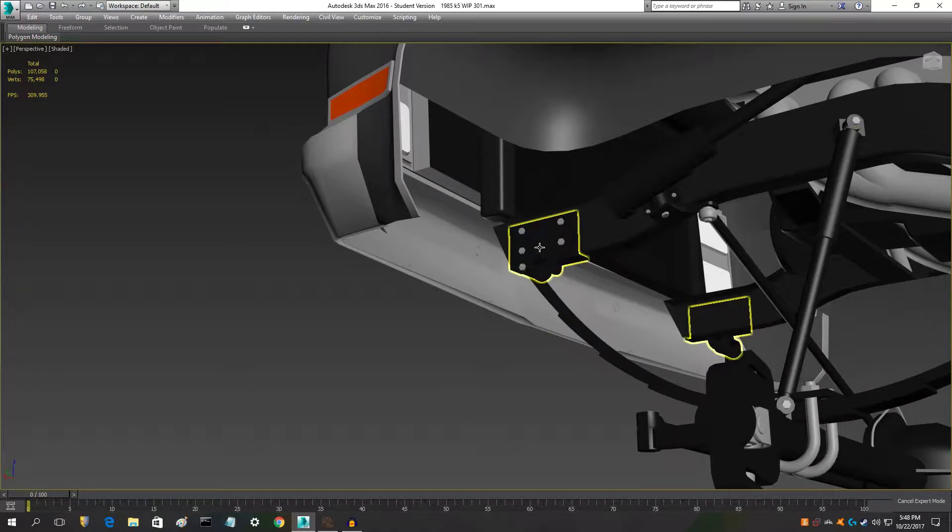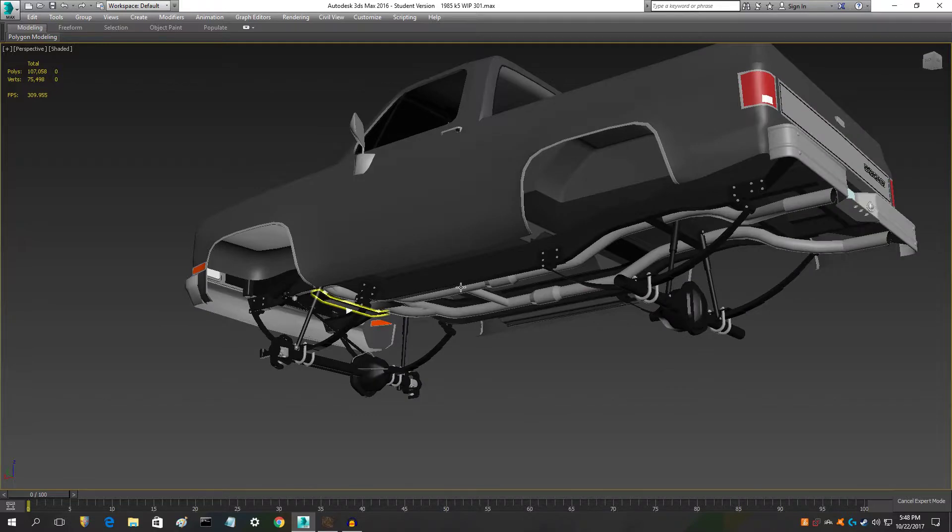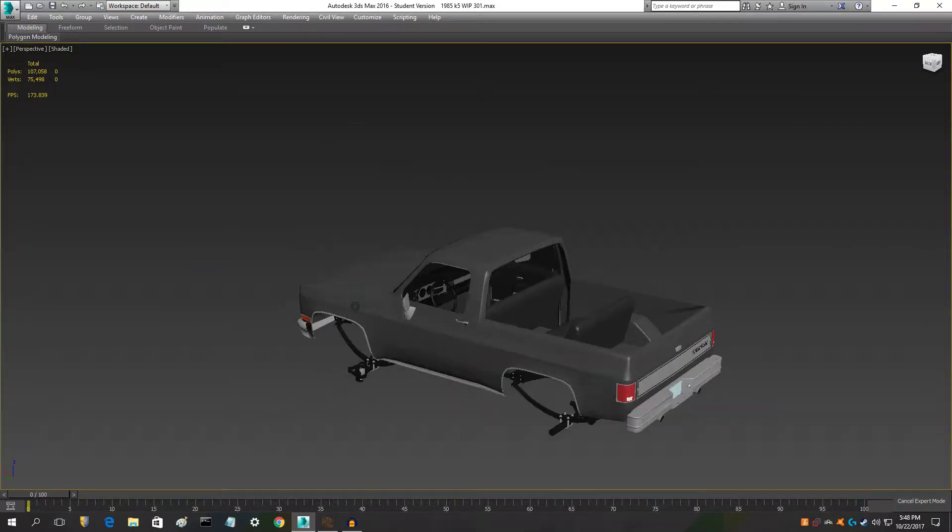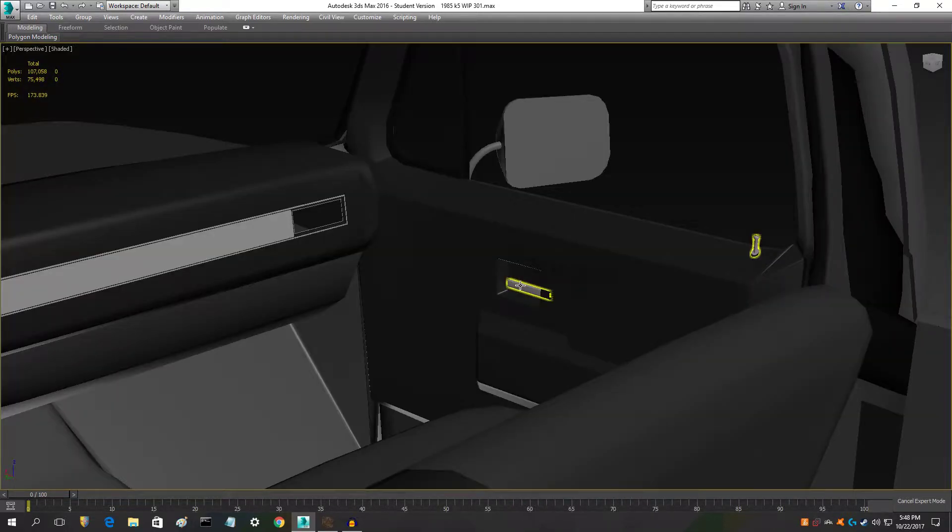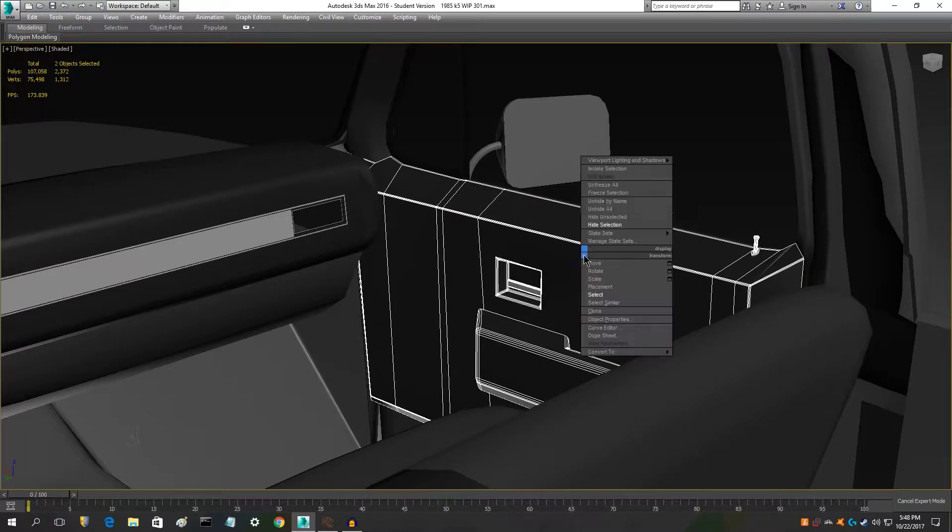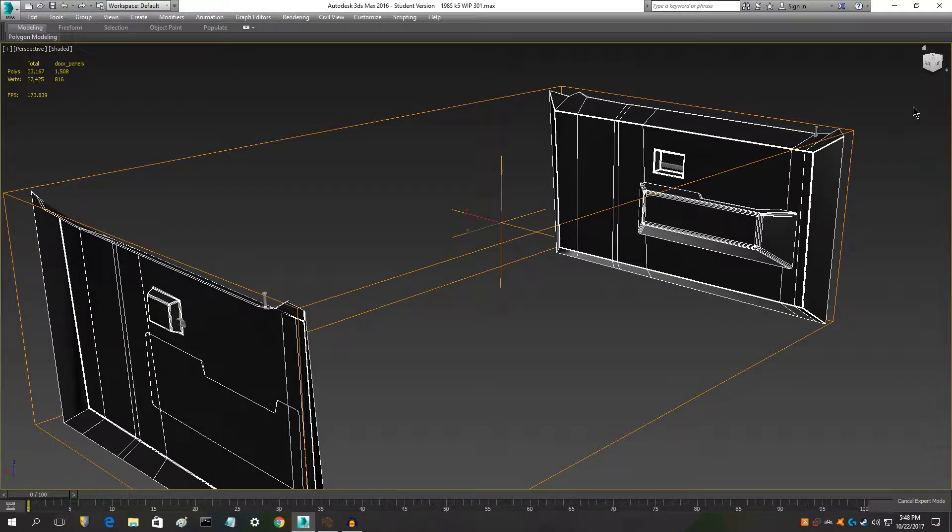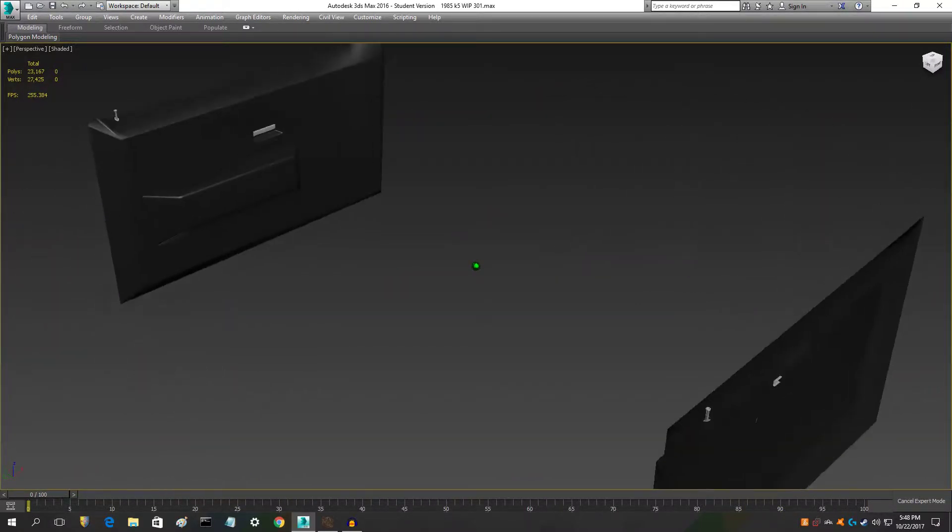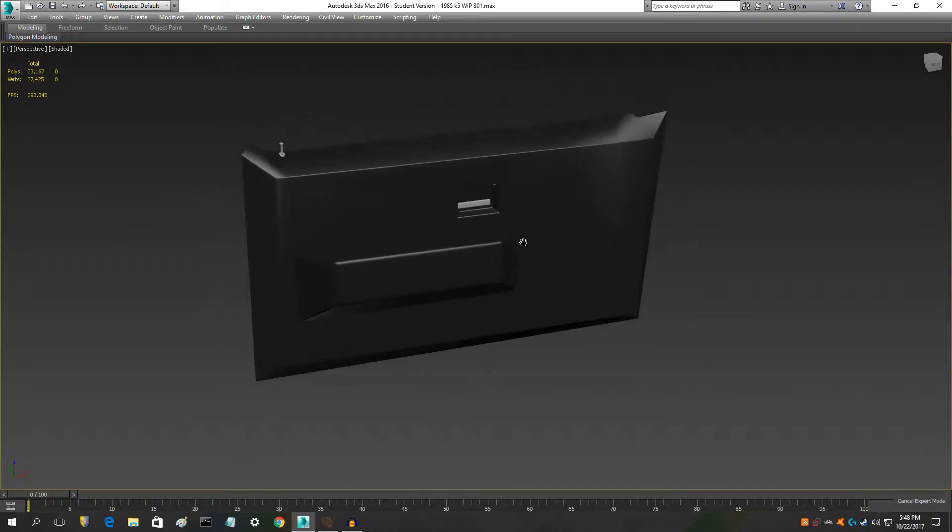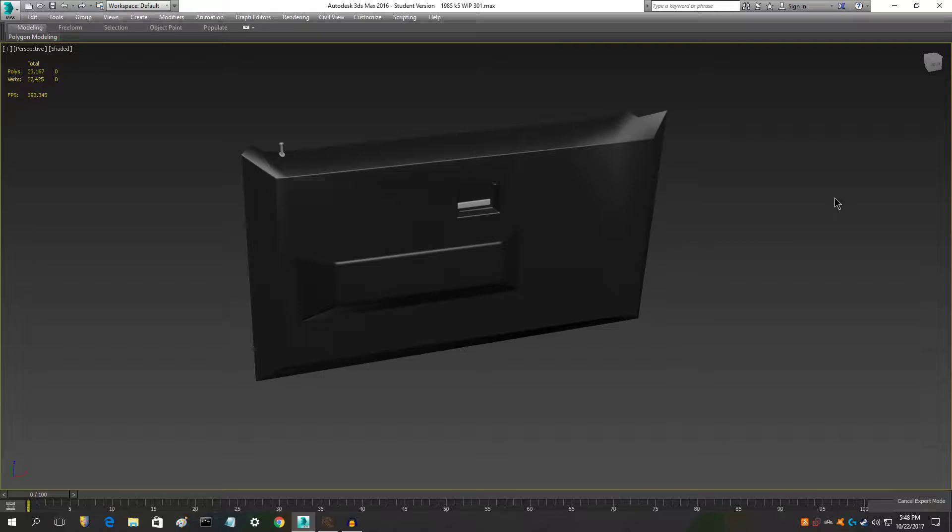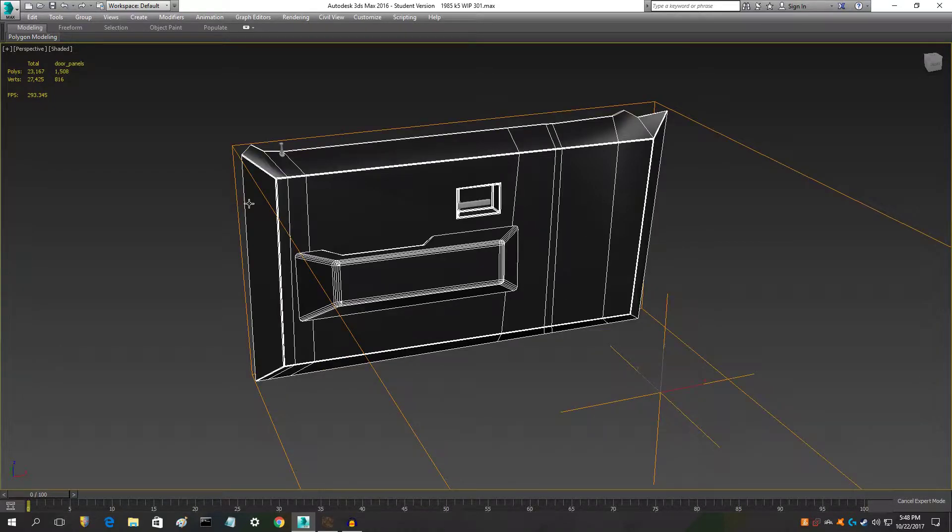I did the door panels here very recently. I think that they came out really good, definitely some of my best work as far as replicating parts. I think they look really good, especially just this black piece right here, just looks awesome.